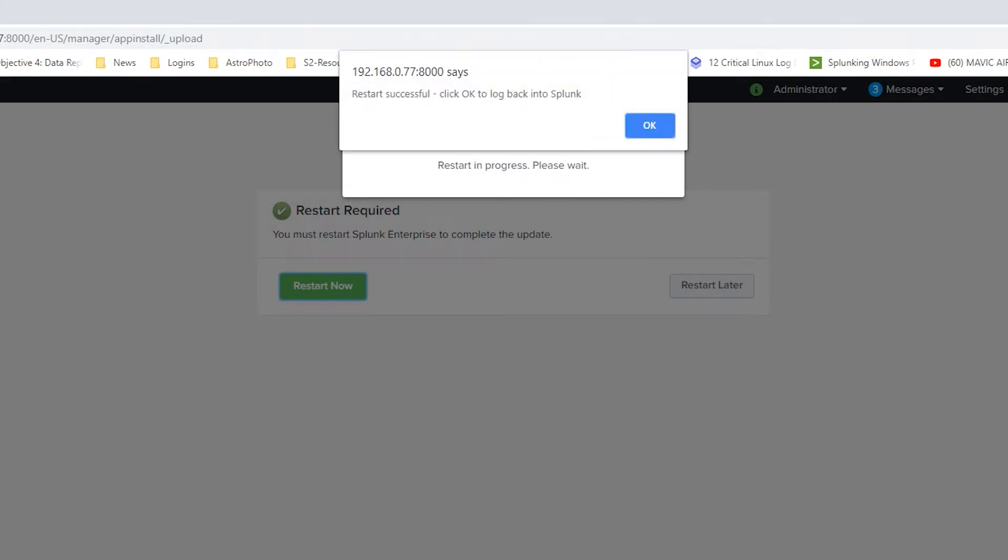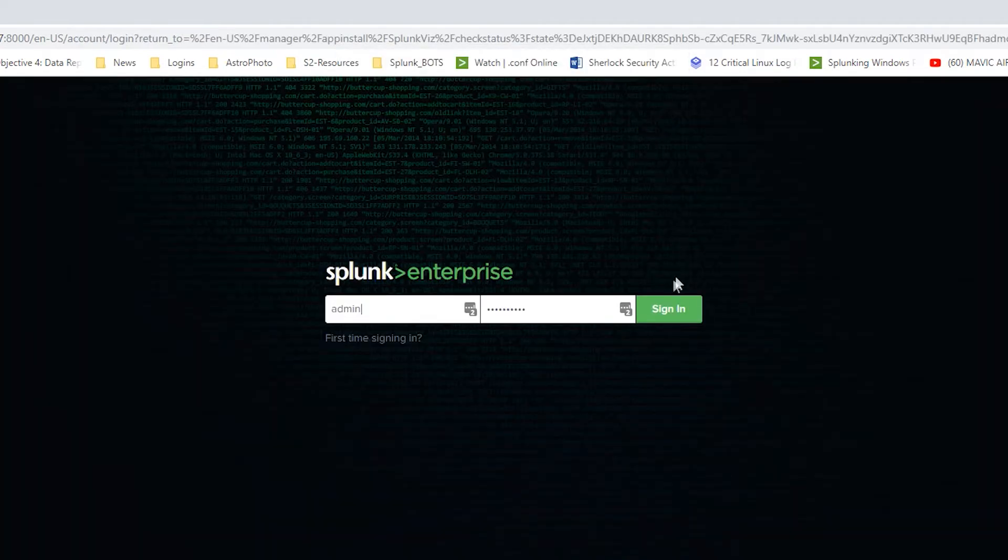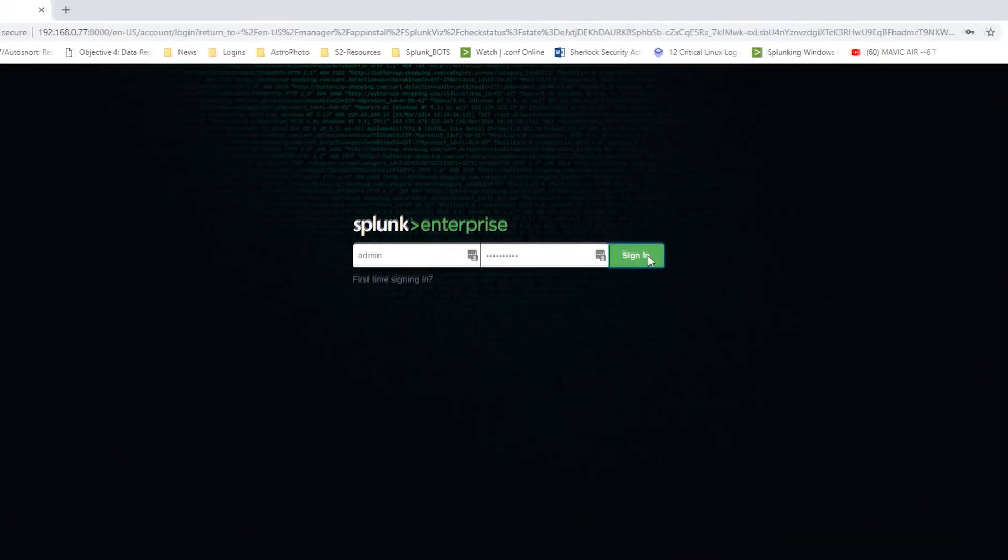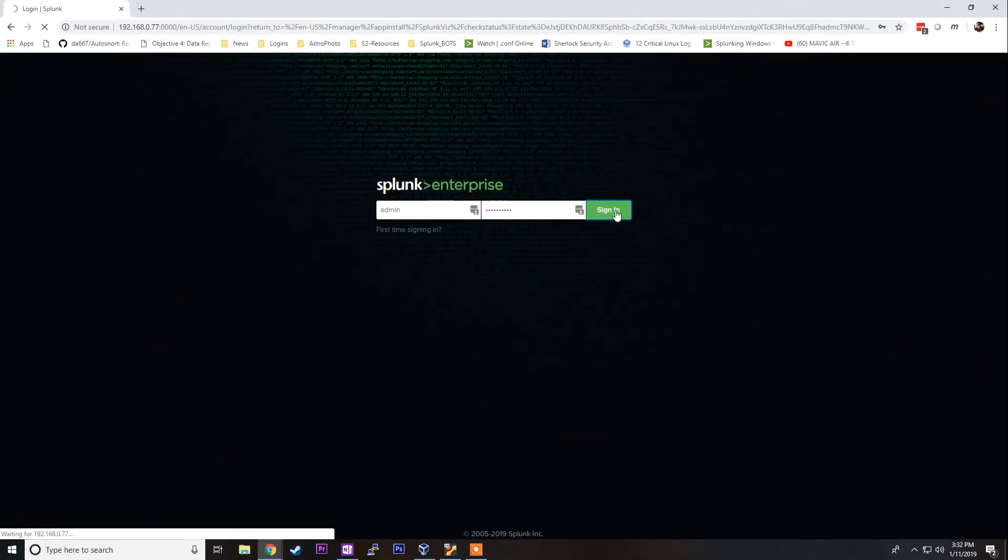Once that's done, it's going to prompt us and say restart successful. Click OK and we can log back into our Splunk instance.